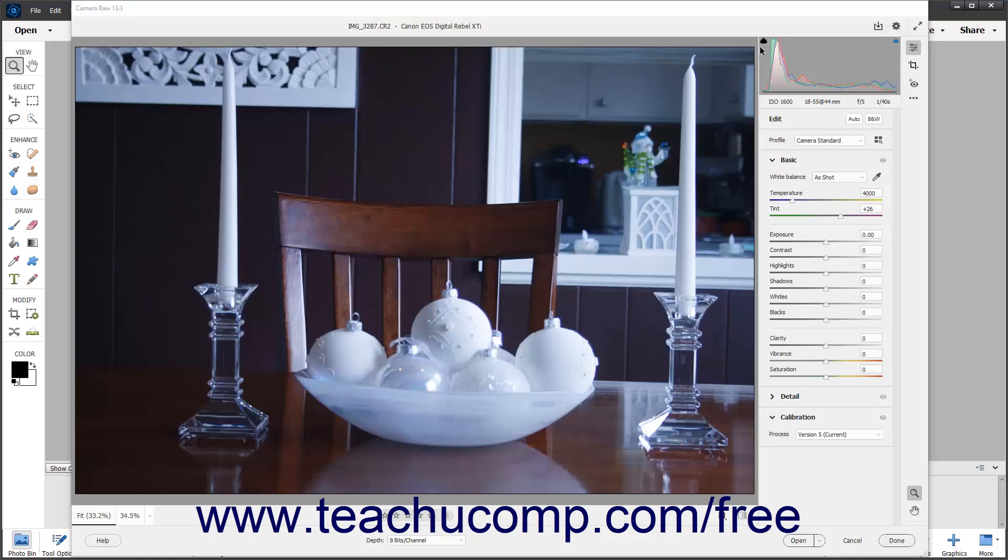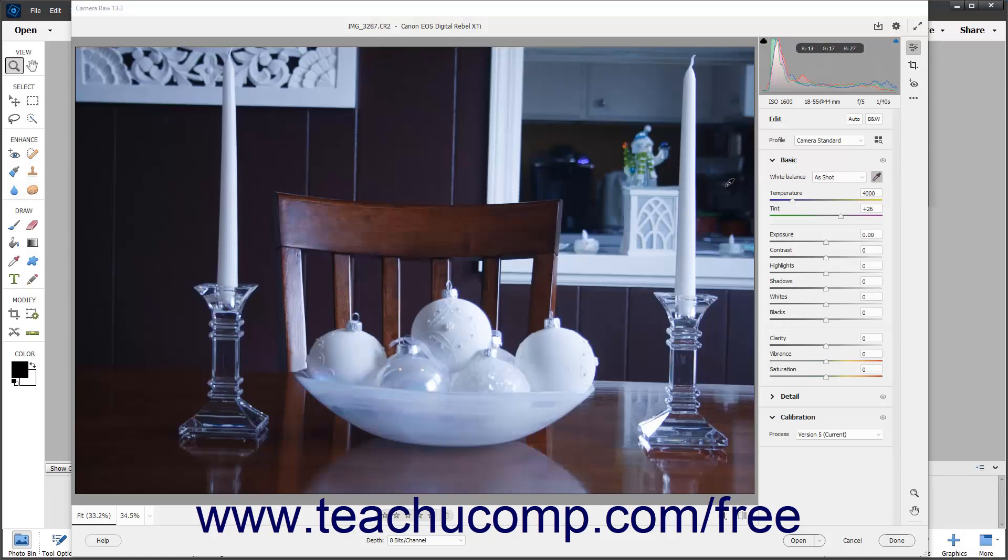The easiest way to automatically adjust the white balance is to click the white balance tool button in the expanded basic tab of the edit panel after clicking the edit button in the toolbar of the camera raw dialog box to change your pointer into the white balance tool.